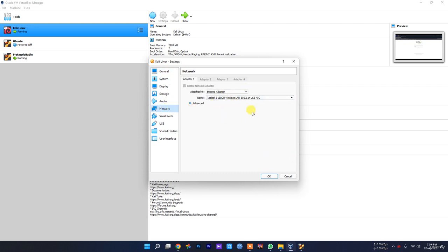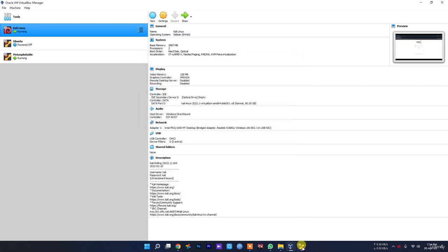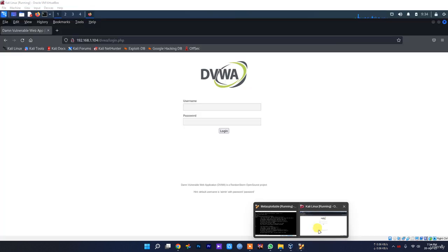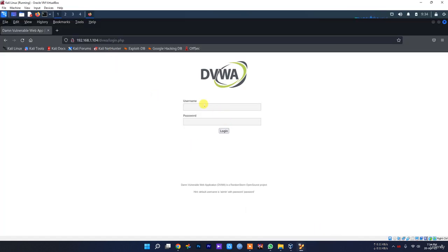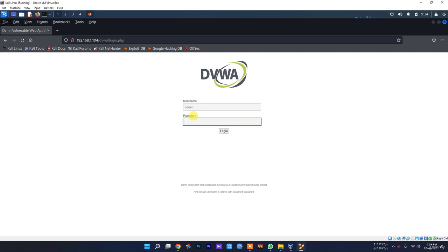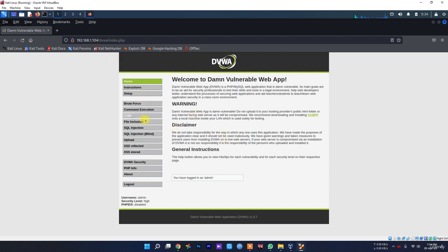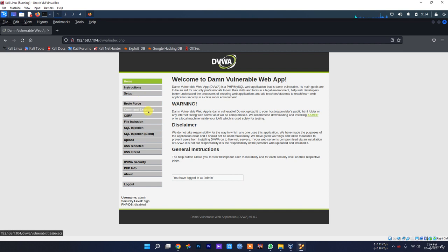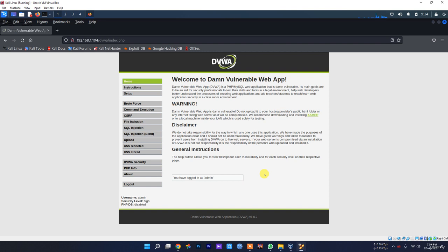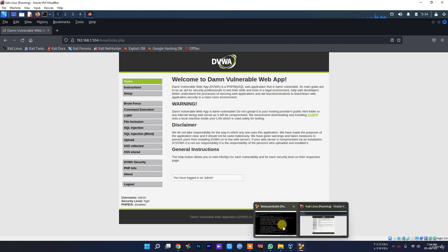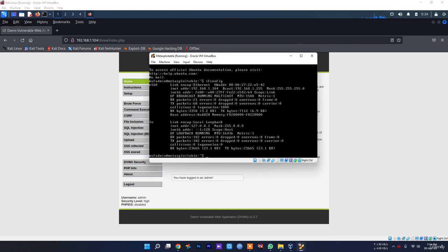The username is admin and the password is, as far as I know, password. Let's just log in. As you can see, you can do any of these tests - brute force, command execution, SQL injection, all of those in here using this Metasploitable virtual machine.